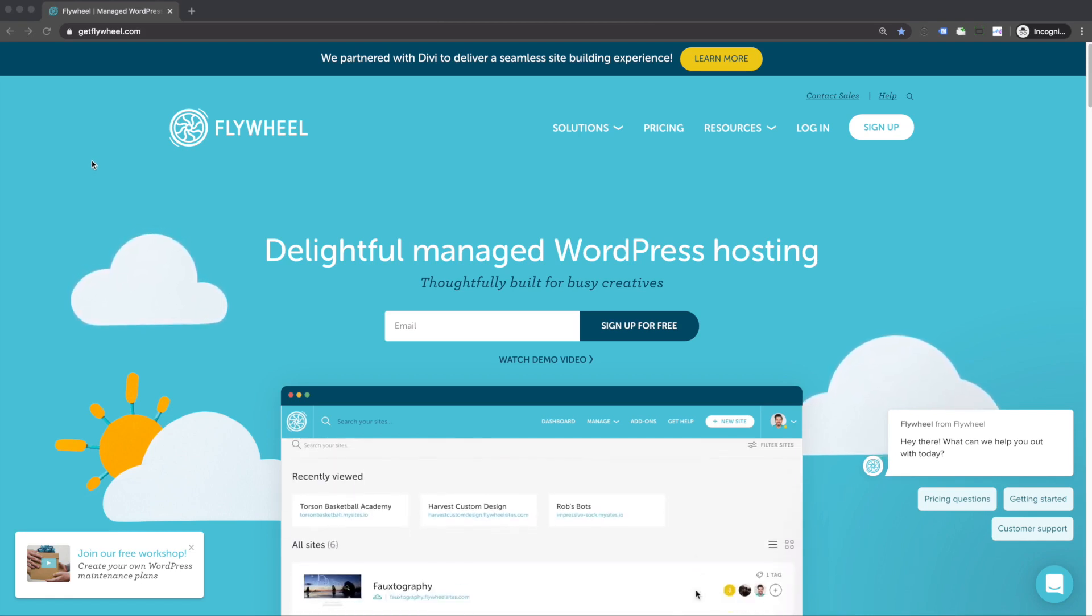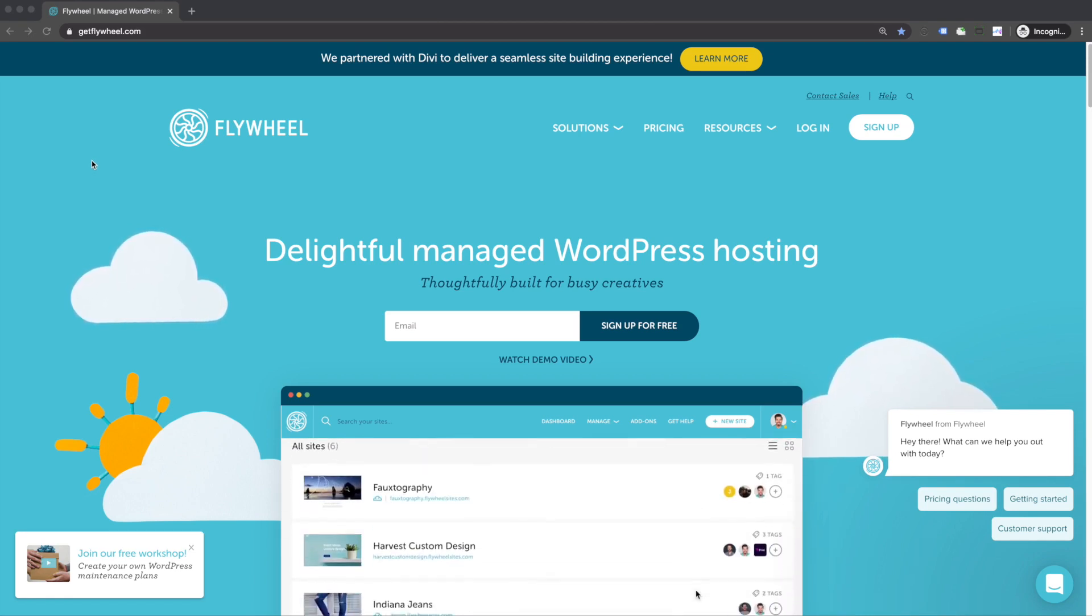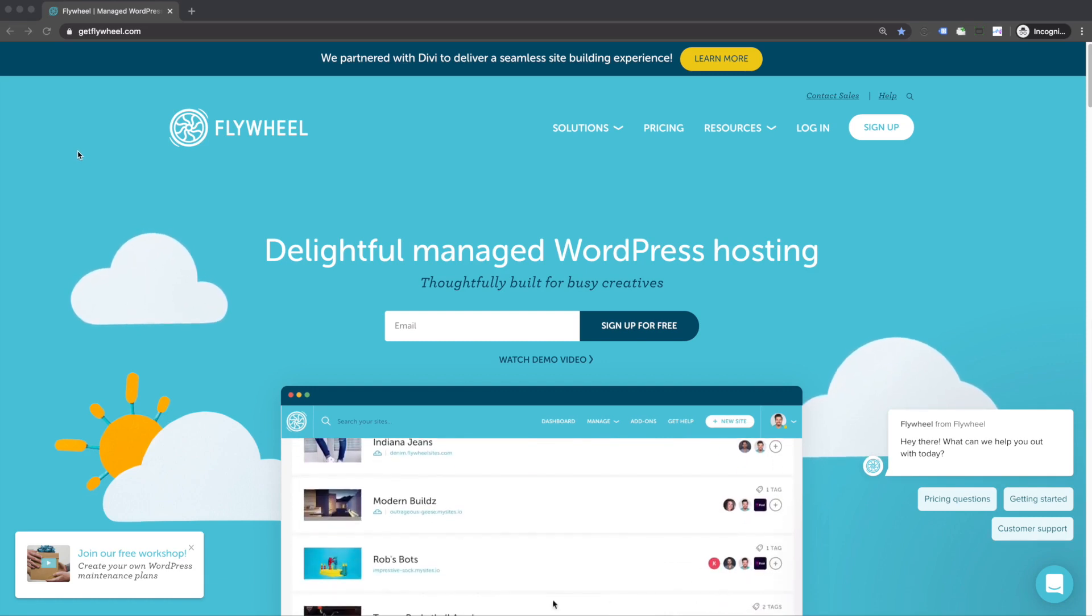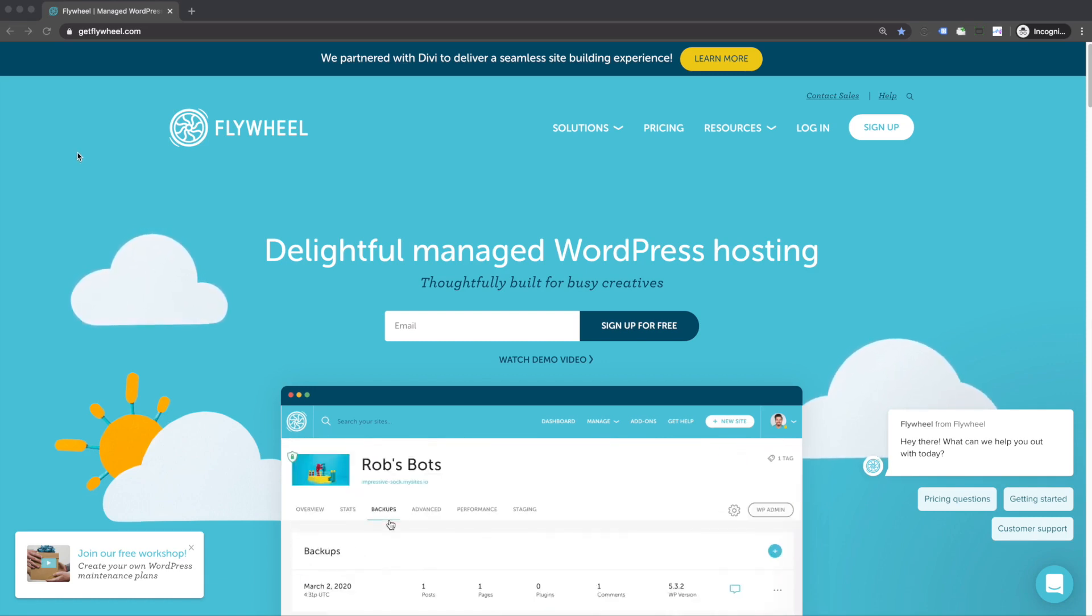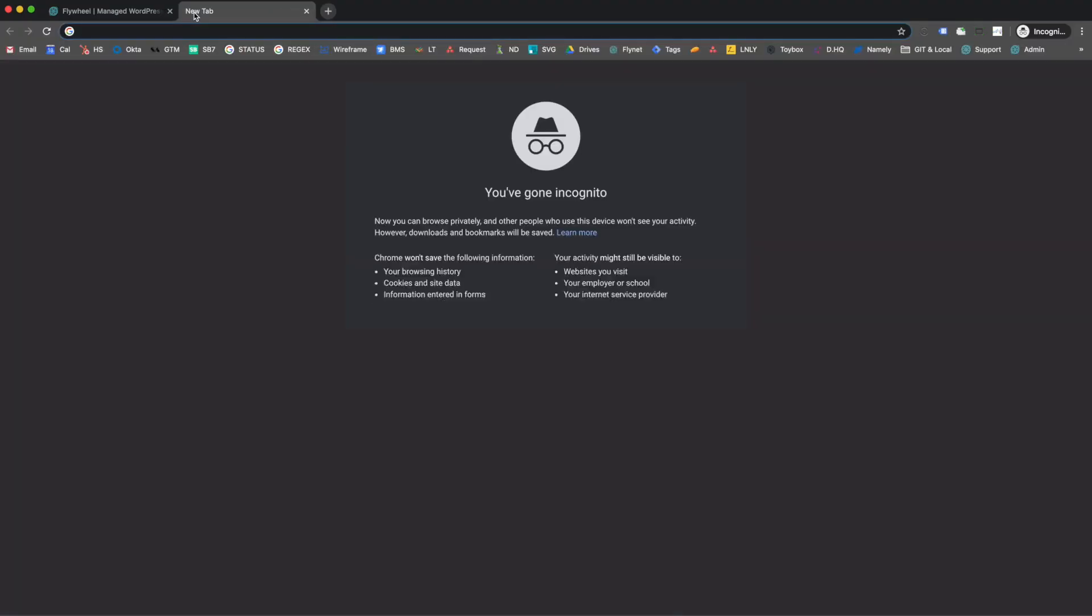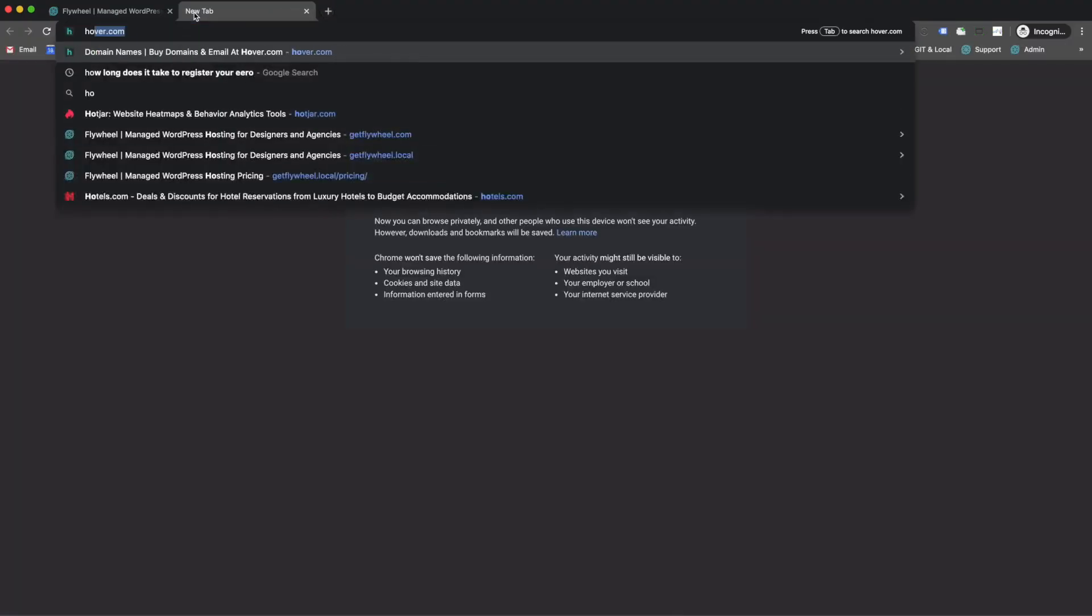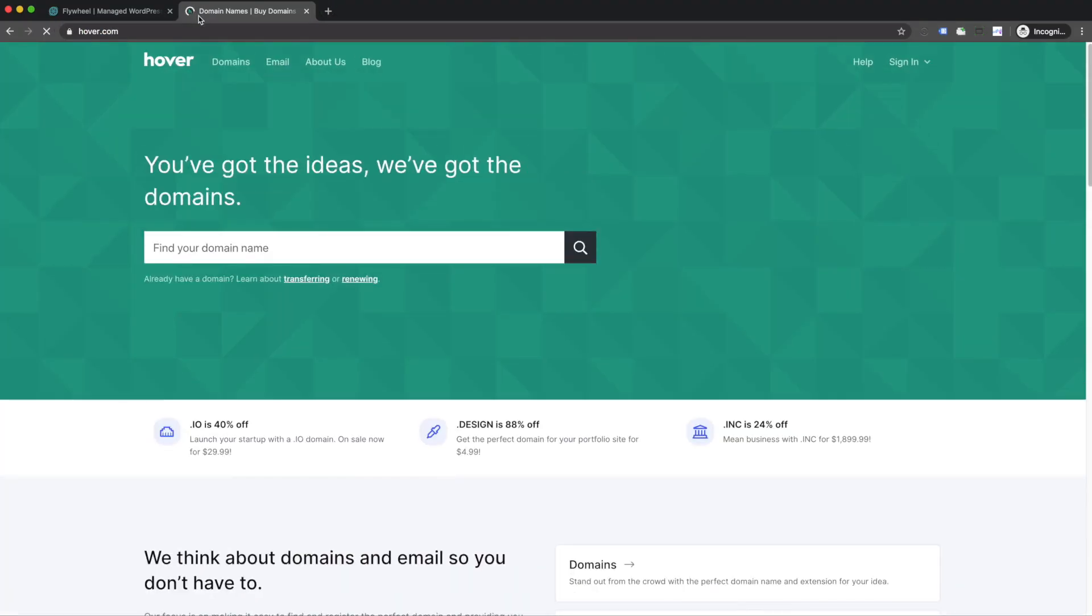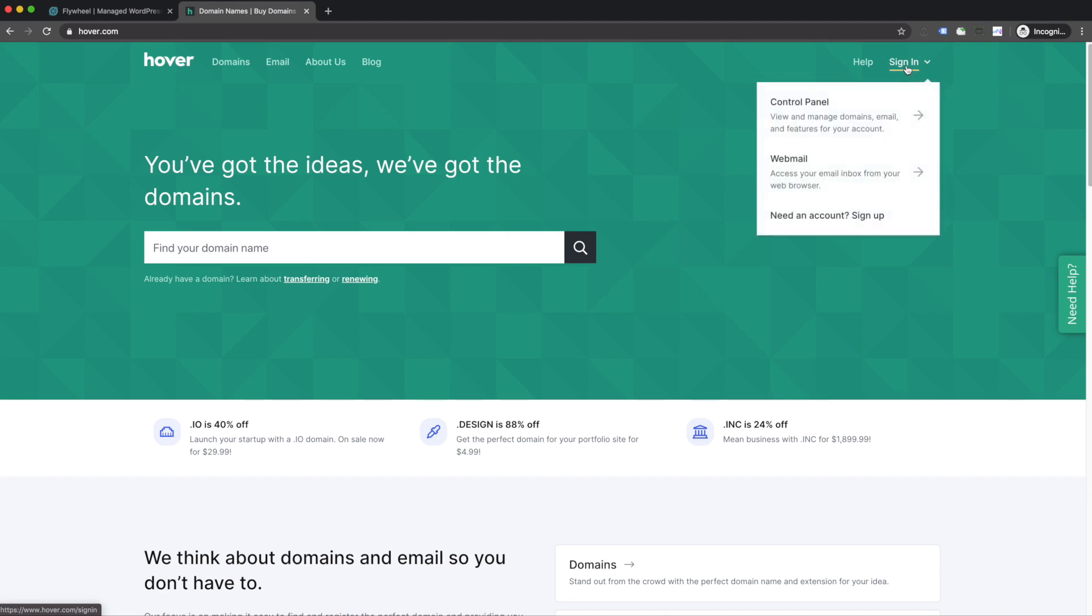Before you create your Flywheel account, you're going to need a domain for your site. Flywheel doesn't handle the domain, so we're actually going to head over to hover.com to register a domain name for the first time. Now if you already have a domain, you don't have to worry about this step, but we're going to assume that you're going to need a domain.